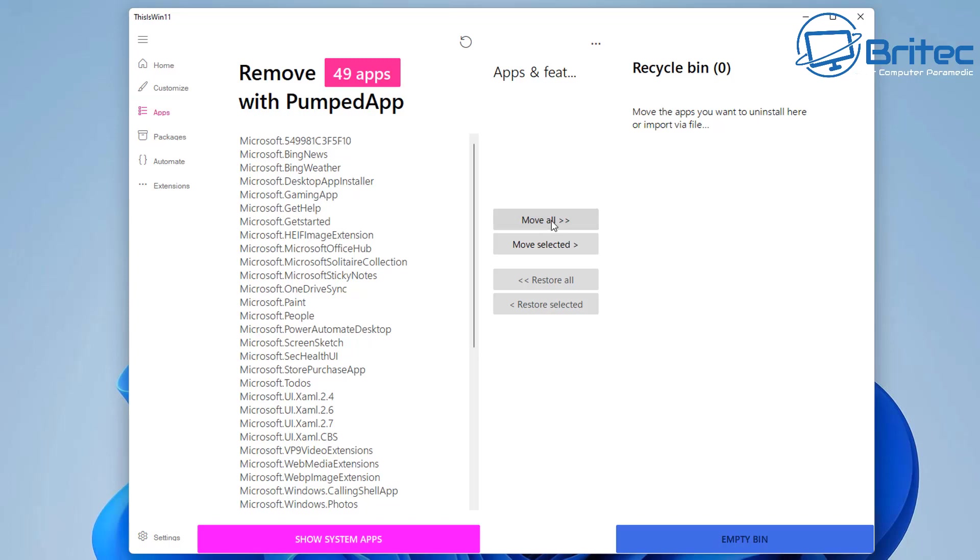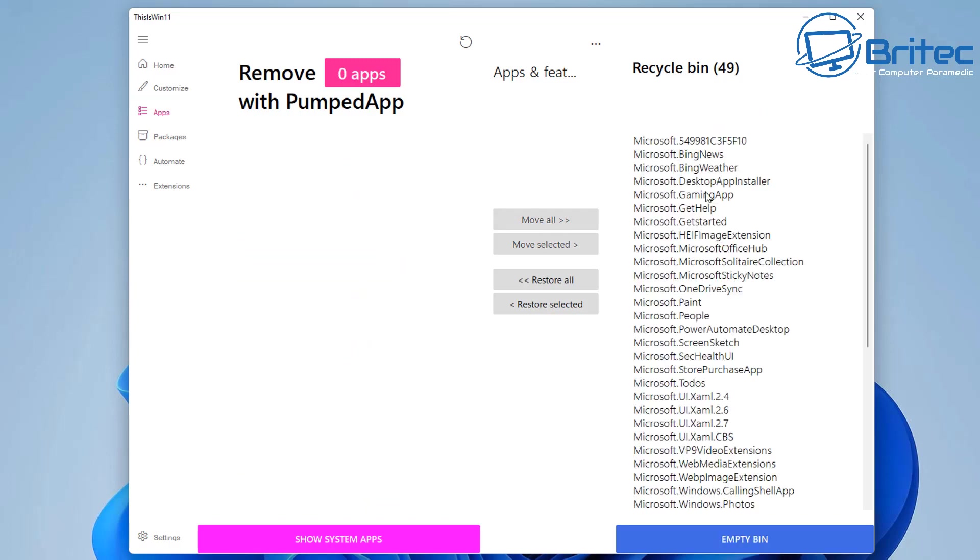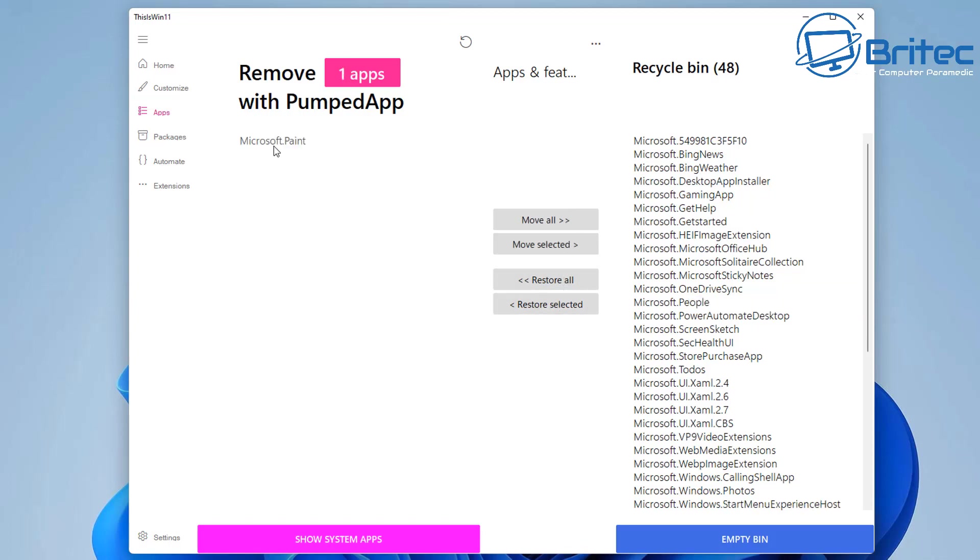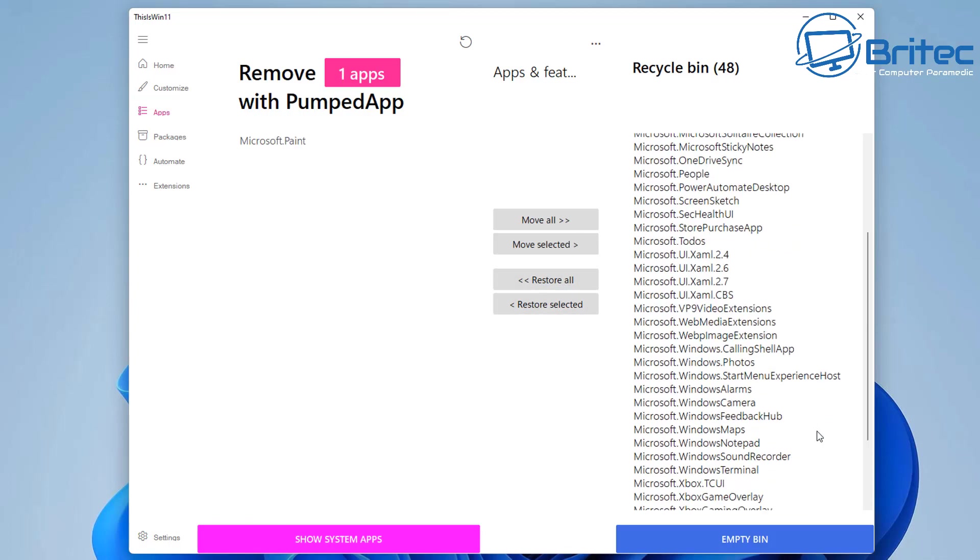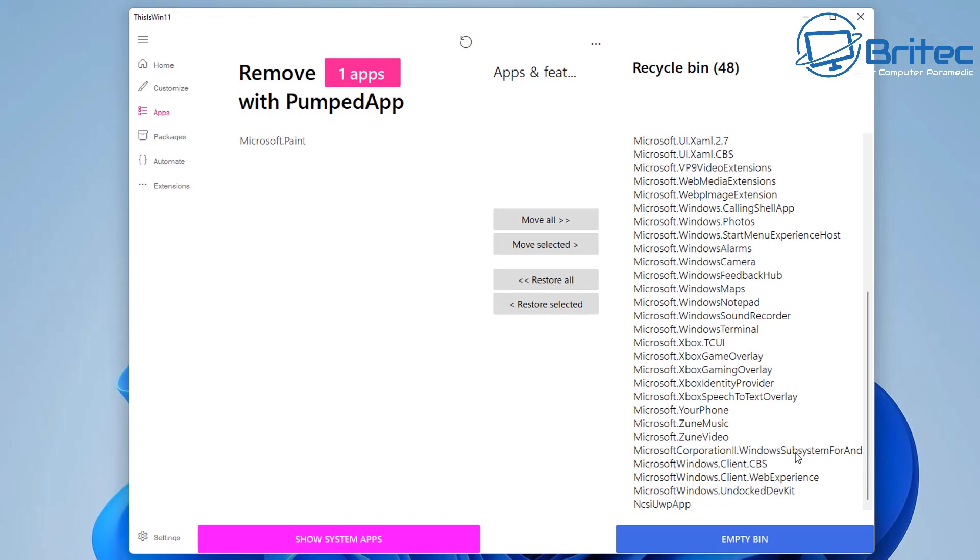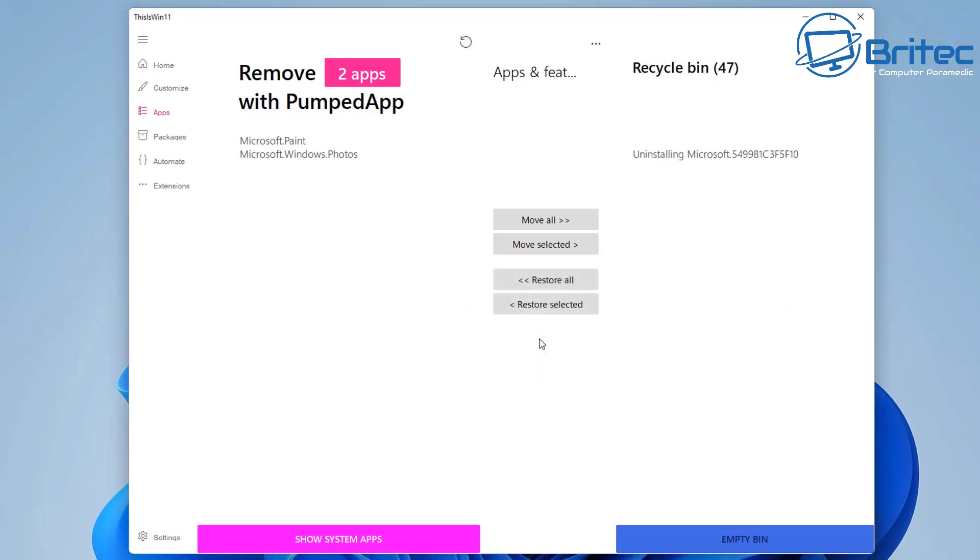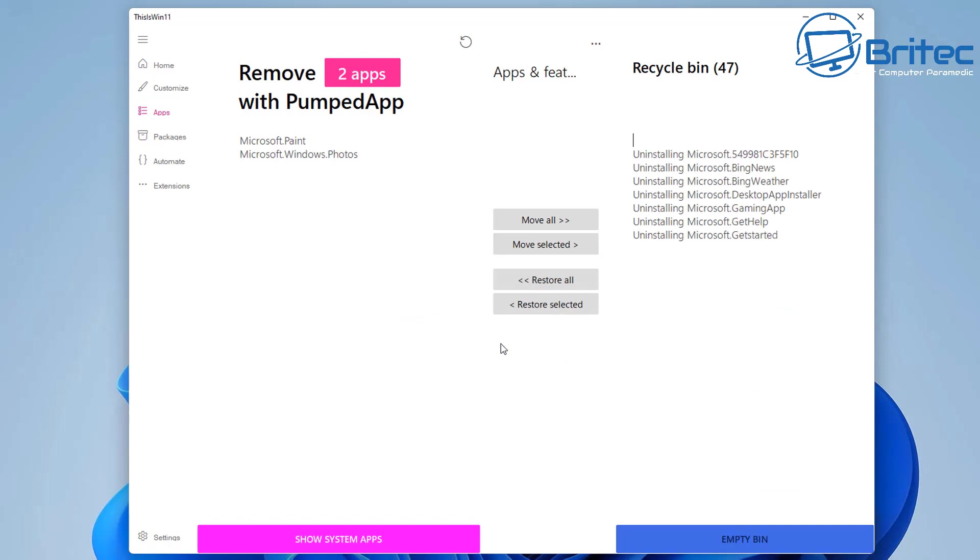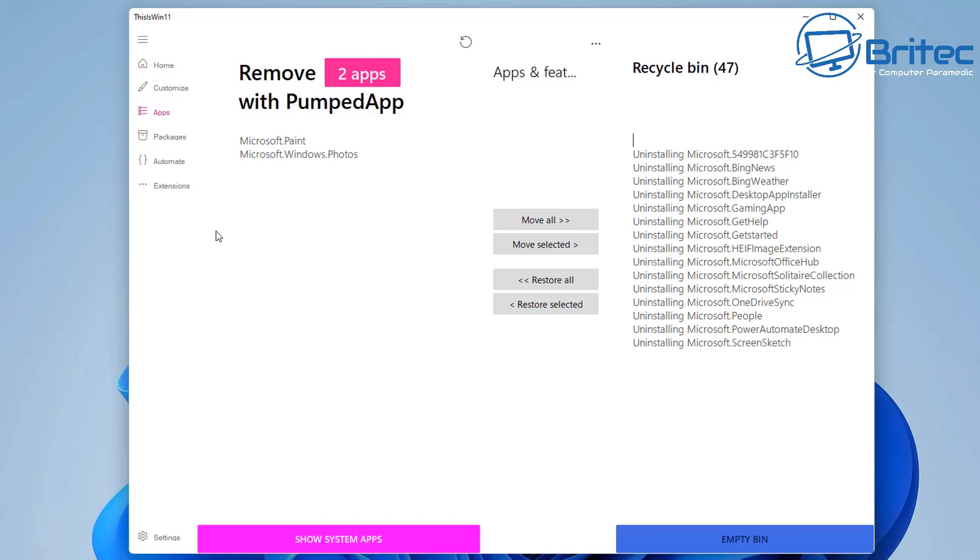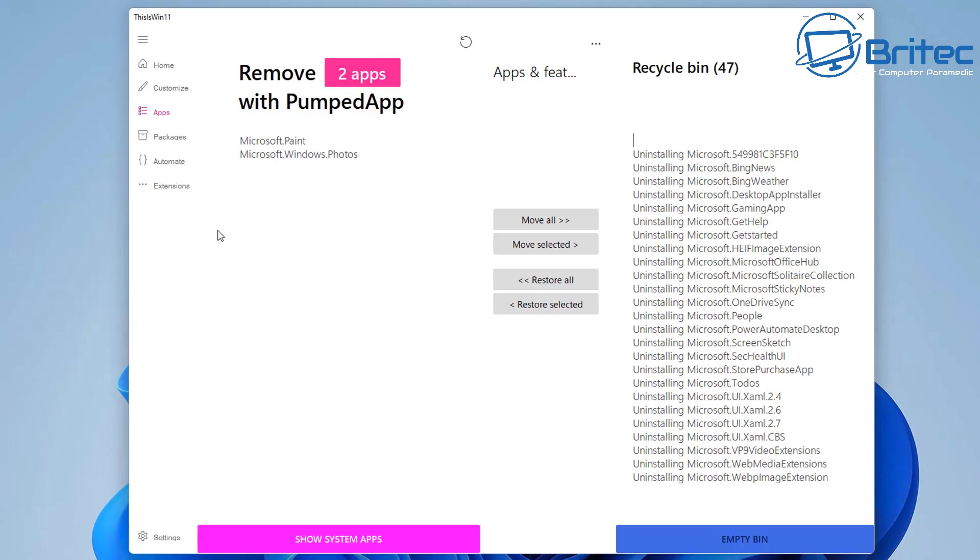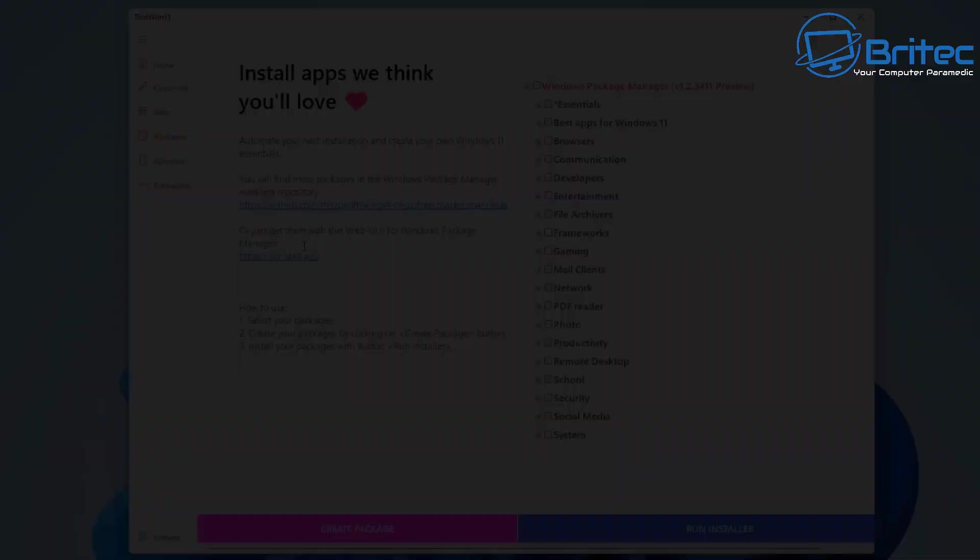It will allow you to remove all of the applications that are bundled inside Windows, applications that you may not use like the game app, get help, get started, and a bunch of other stuff like OneDrive and loads of other things. Now if you don't understand any of this sort of stuff then leave these well alone because they will remove key components from the operating system like the Xbox modules.